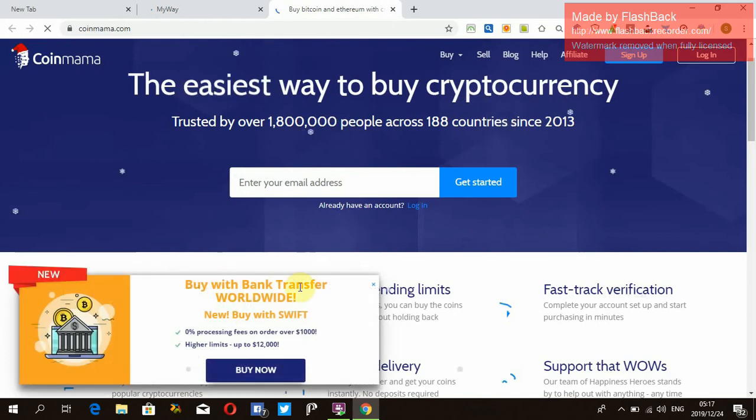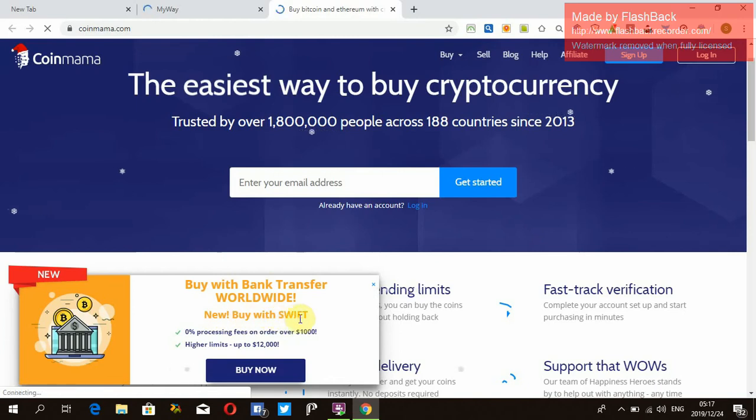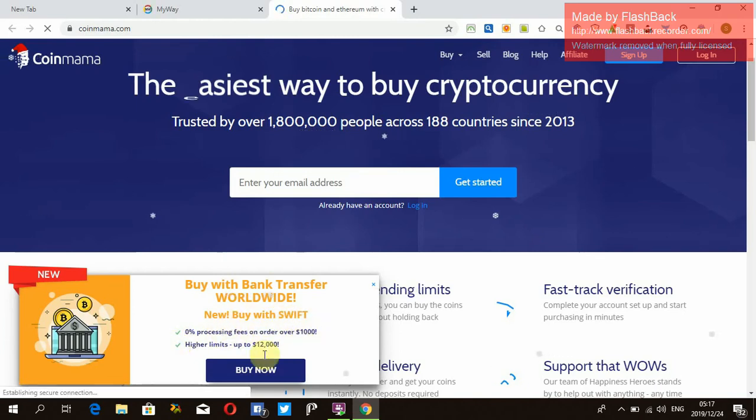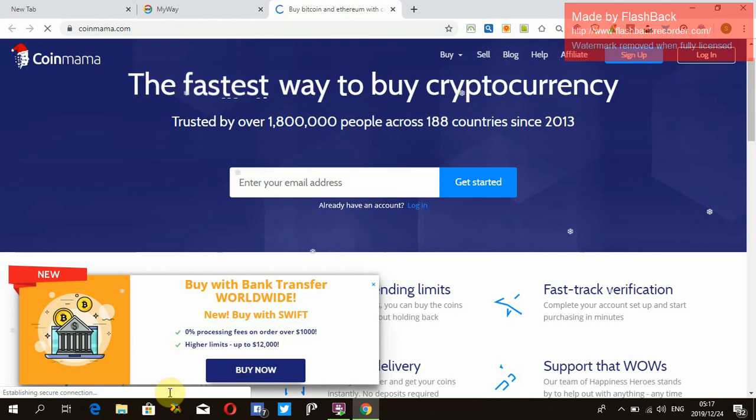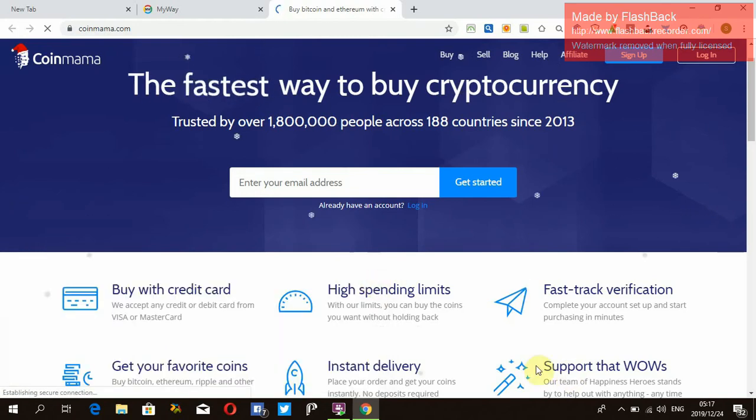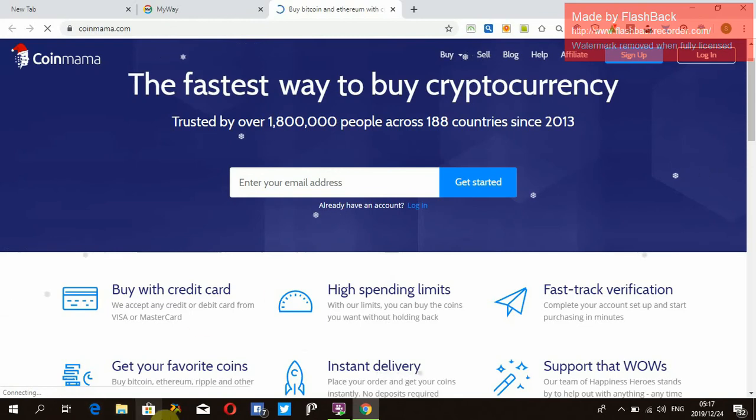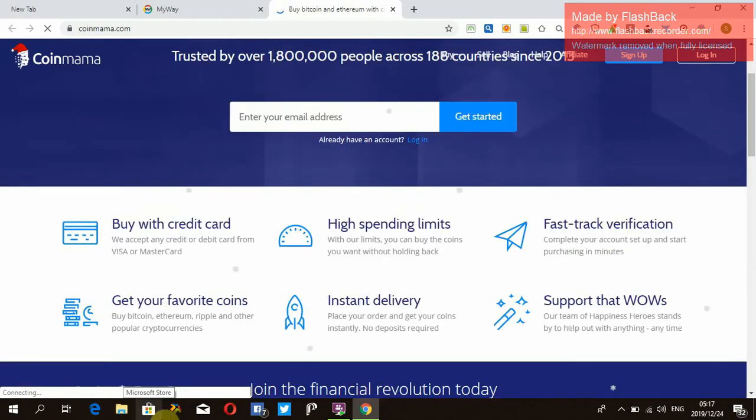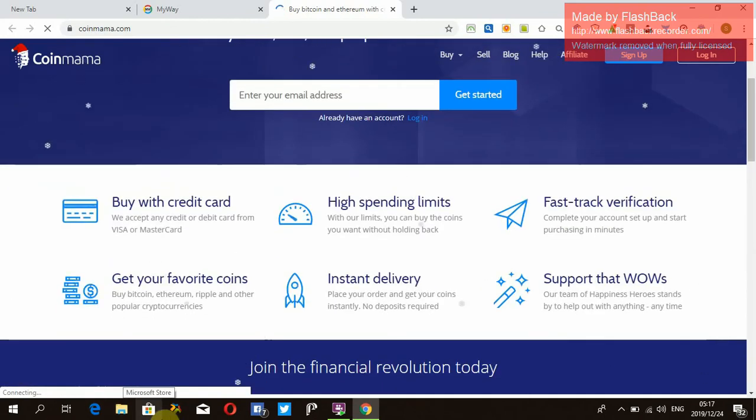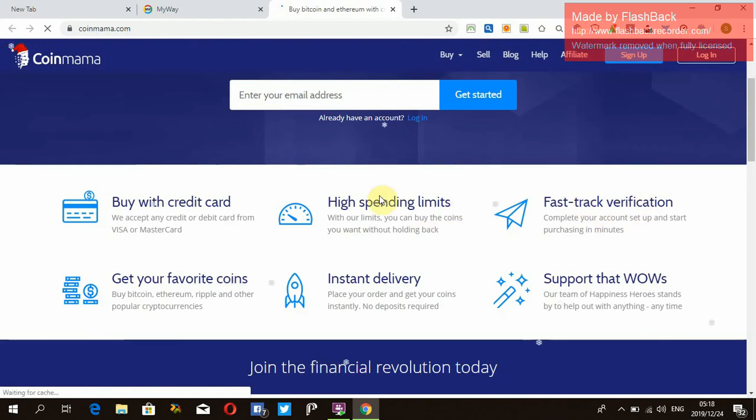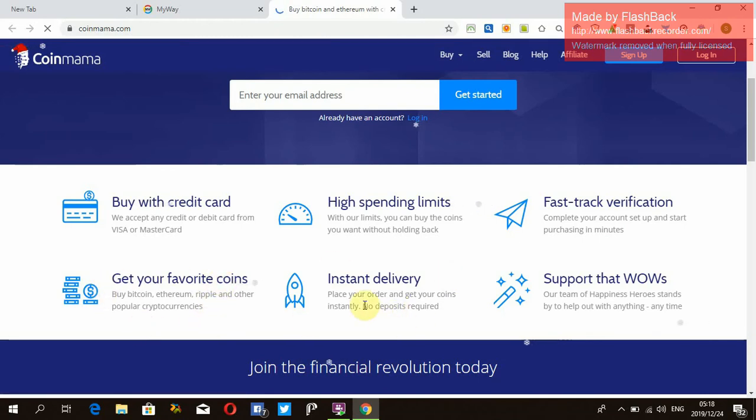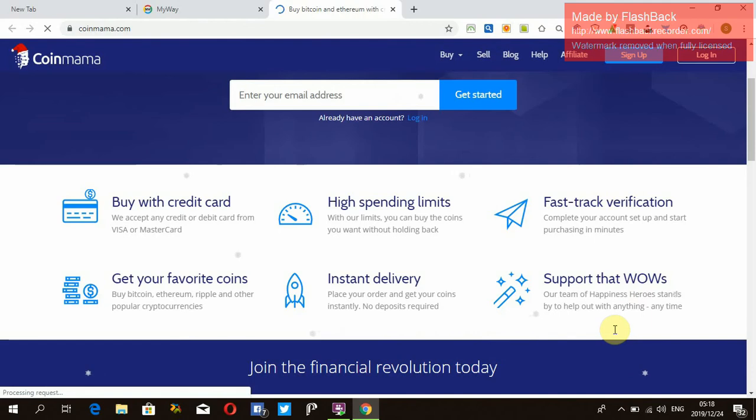It's being transformed right. Buy Bitcoin, Ethereum with credit card. High spending limits. You can buy with credit card, Visa and MasterCard, high spending limits. You can find credit card verification. Complete your setup in Bitcoin, depending on the phone. And then you can use credit card for delivery.